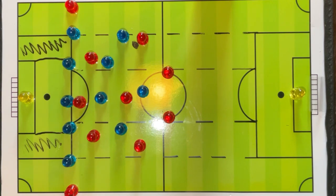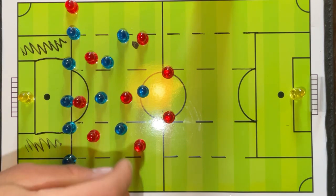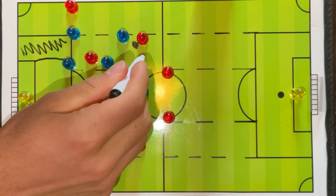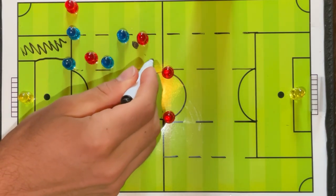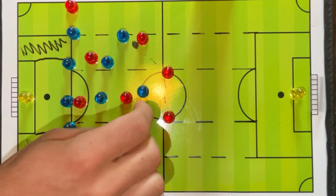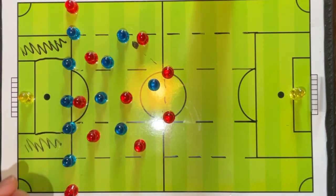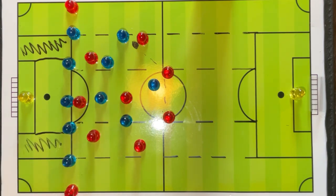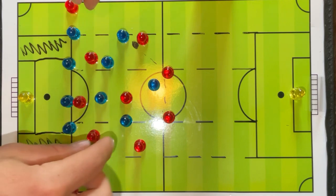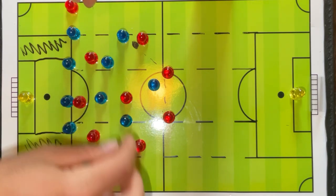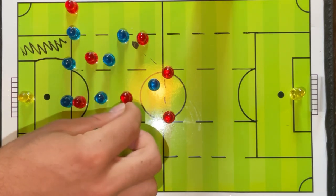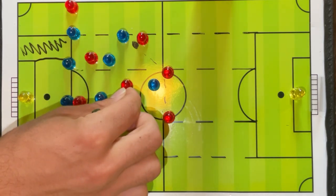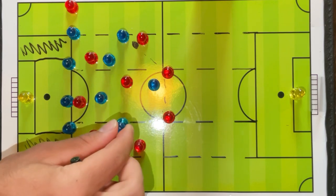Our weak-side wide midfielder cheats higher up the field. We can give them circulation across the first line, or we can play more progressively, cut that option off, and invert our wide midfielder to try and isolate possession. From here we have more freedom from our central midfielders.